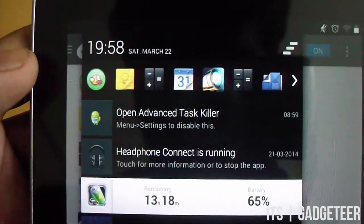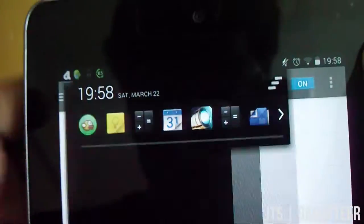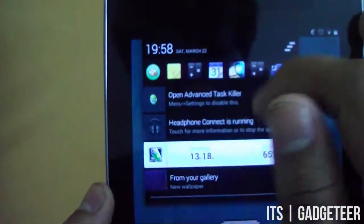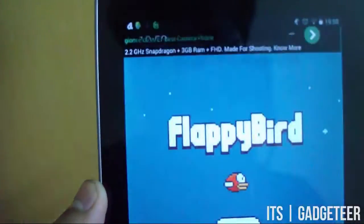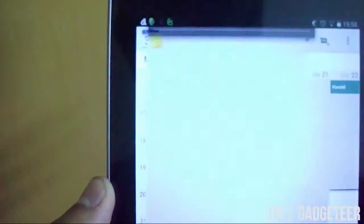The Bar Launcher is very useful for KitKat users as they can switch between their favorite applications without moving to their home screen and directly launching them from the notification area.